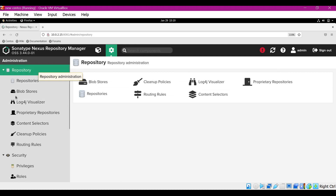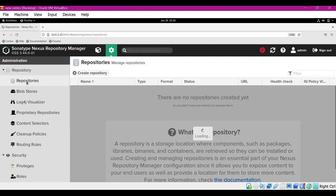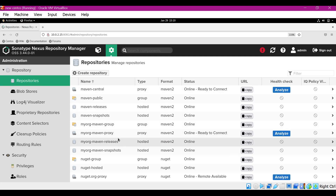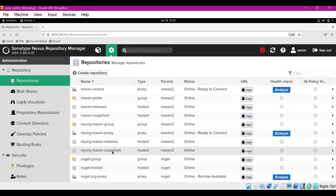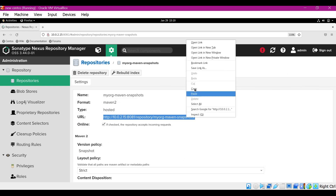Now let us log into Nexus and collect the URL and the credentials. Once we sign in, go to the admin section and click on repositories. In the repository section, we can see that there are two hosted repositories: releases and snapshots. In this video, I will use the snapshots repository. Double click on it — this is the URL for the hosted repository of snapshots. Let me copy this URL.